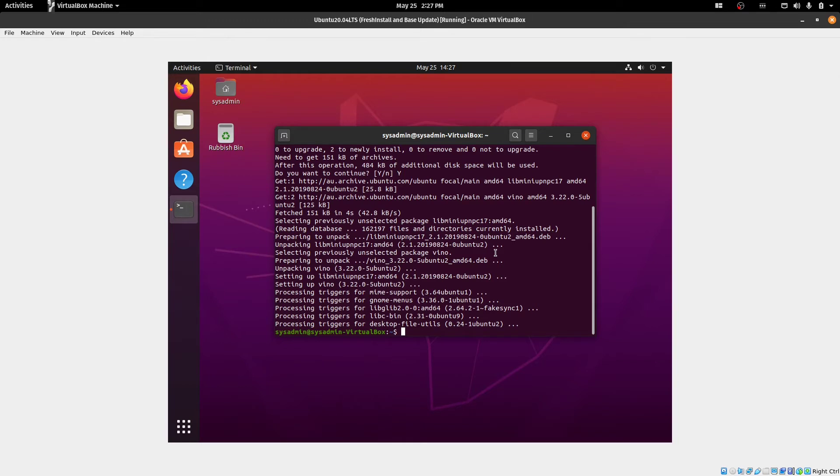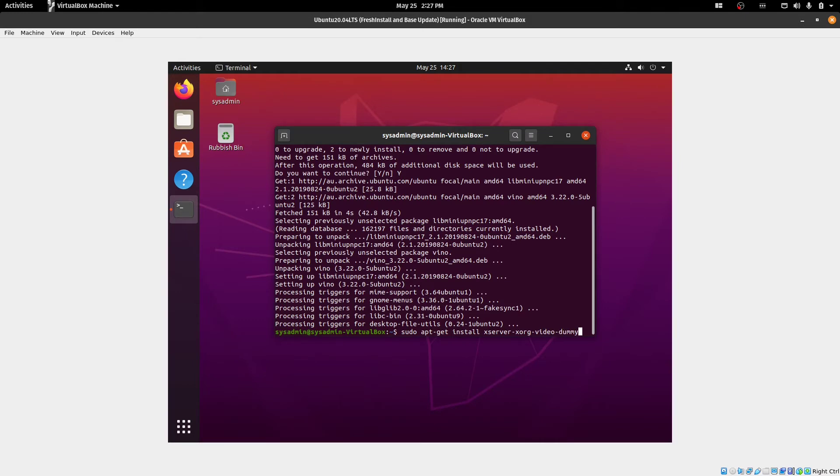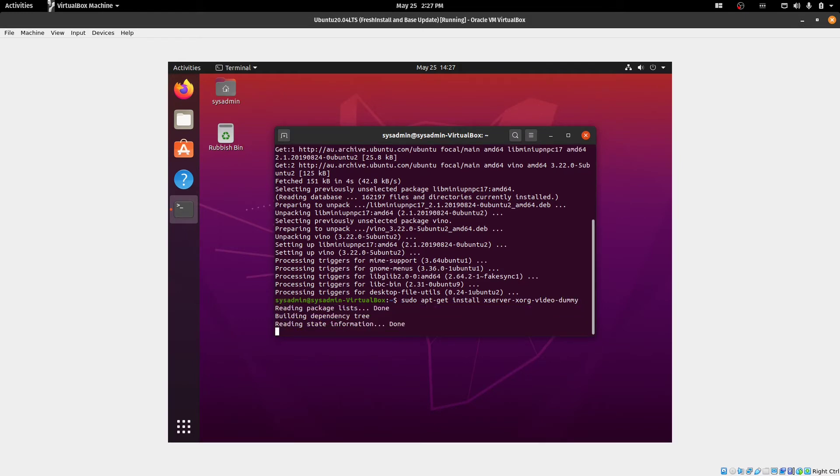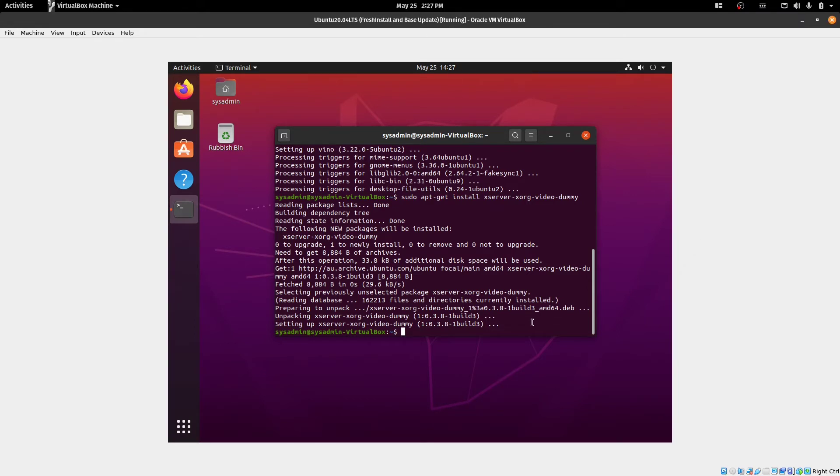Next step is to install sudo apt-get install xserver-xorg-video-dummy. I will paste the links to the configuration script, which we need next in the description. The next thing we need to do is edit the following configuration file.